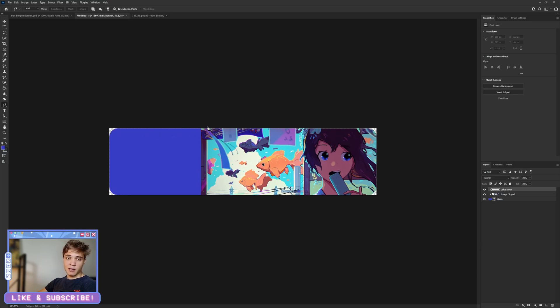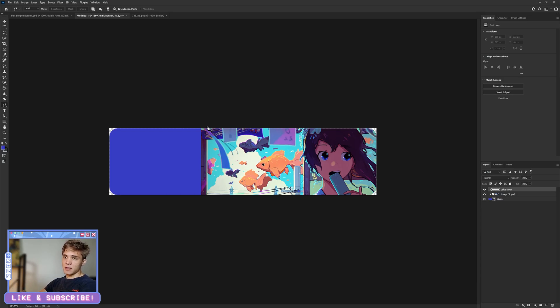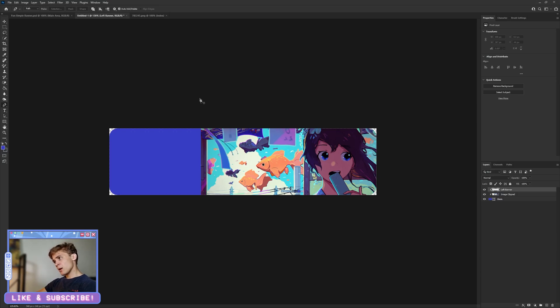But I'm going to use the pen tool just because the pen tool is such an important part of Photoshop that it's really critical that you learn how to use it.